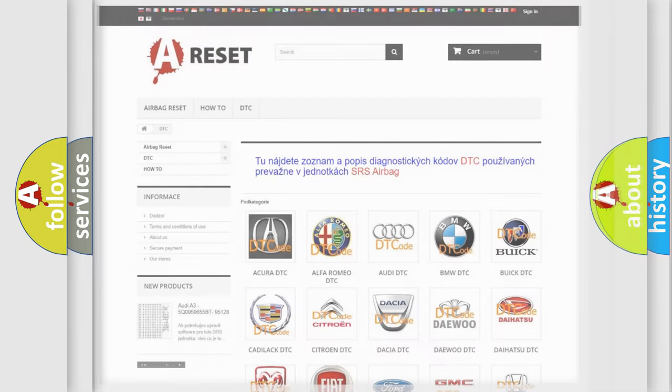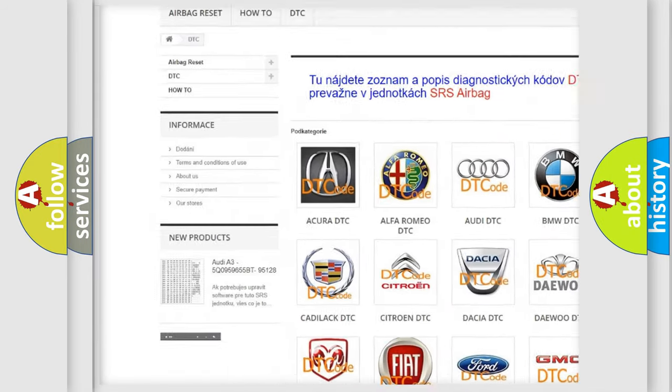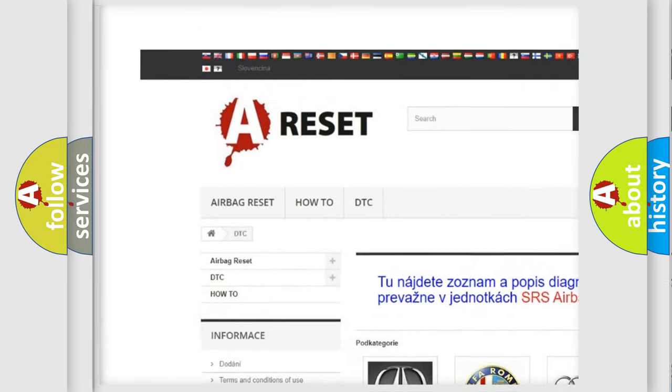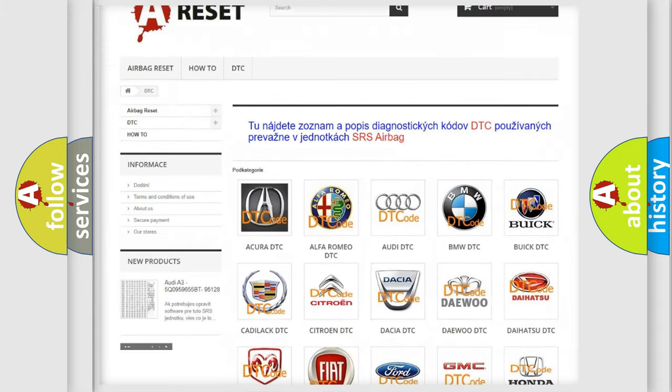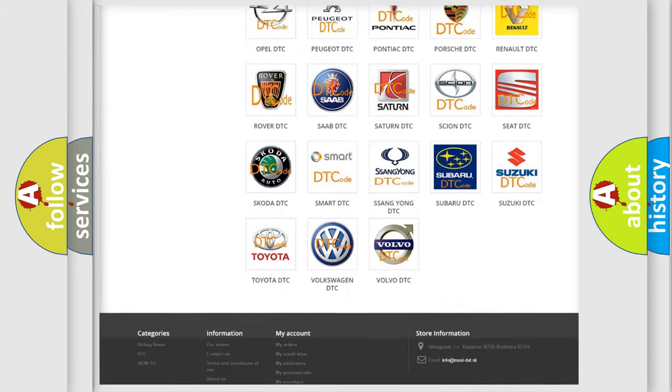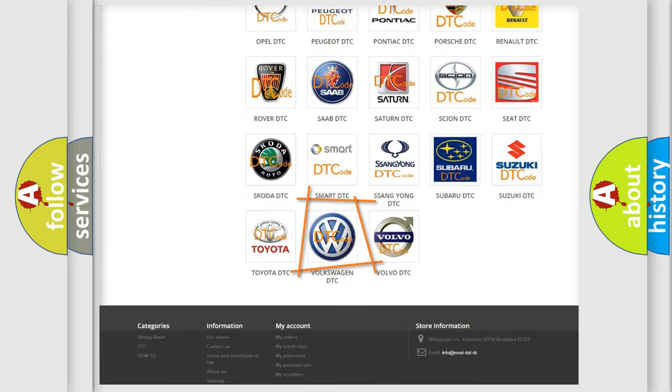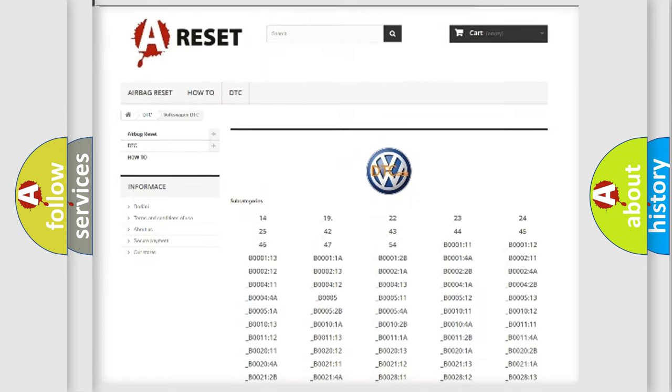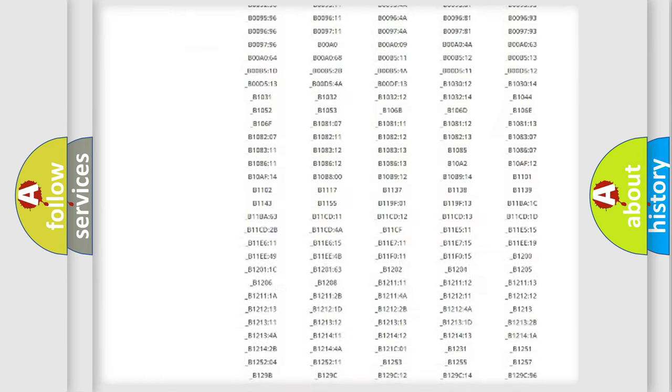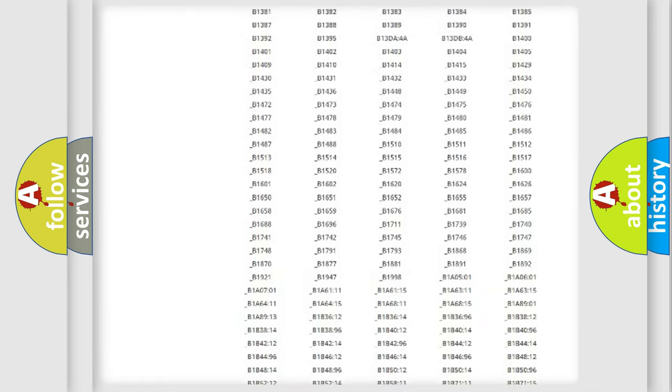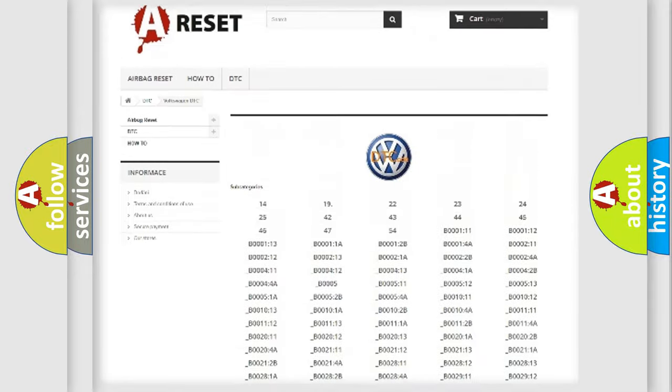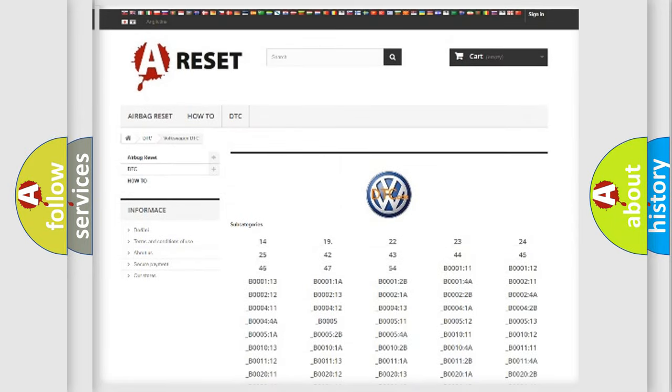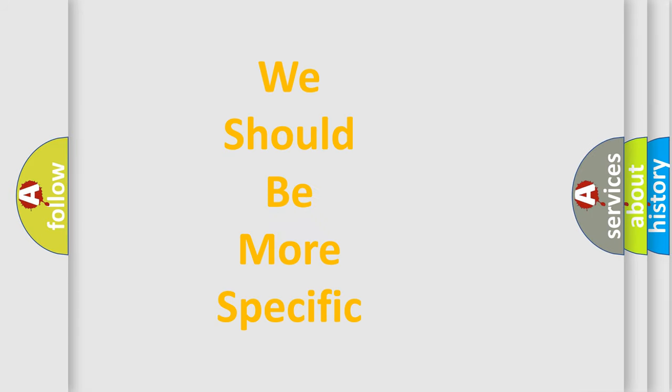Our website airbagreset.sk produces useful videos for you. You do not have to go through the OBD2 protocol anymore to know how to troubleshoot any car breakdown. You will find all the diagnostic codes that can be diagnosed in Volkswagen vehicles, and many other useful things.